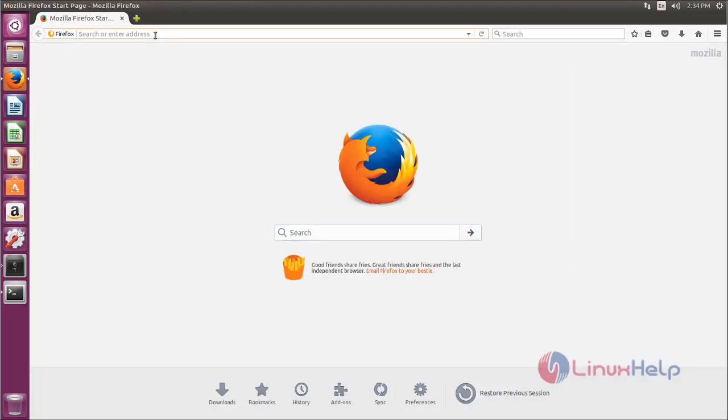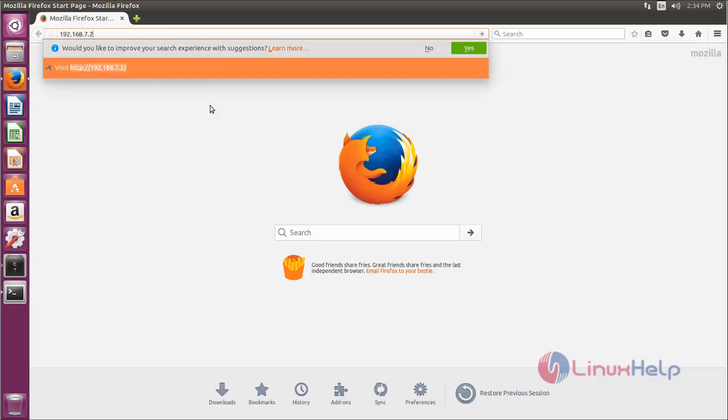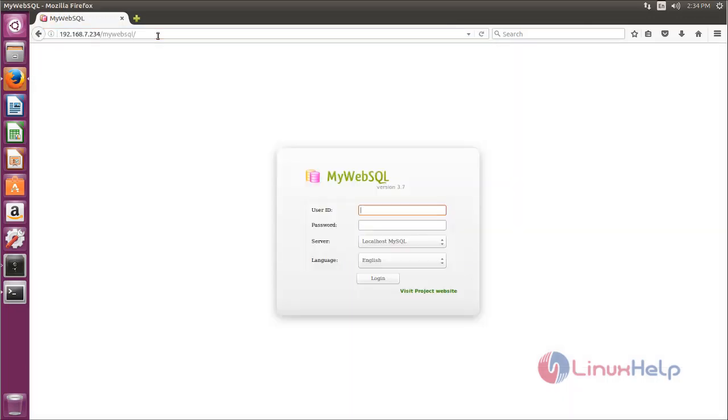And then here type your IP address and then slash MyWebSQL. Now type like this. Here you can replace with your IP address. Now hit enter. Now you can see the login page for MyWebSQL. Here enter username and password to login.